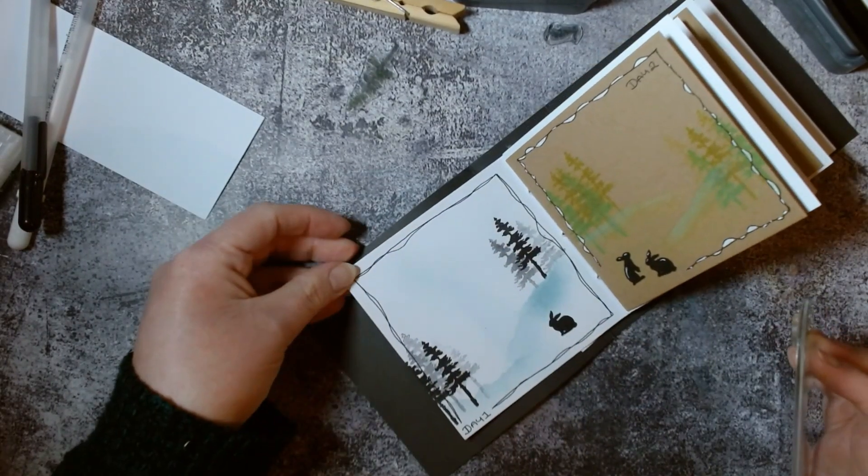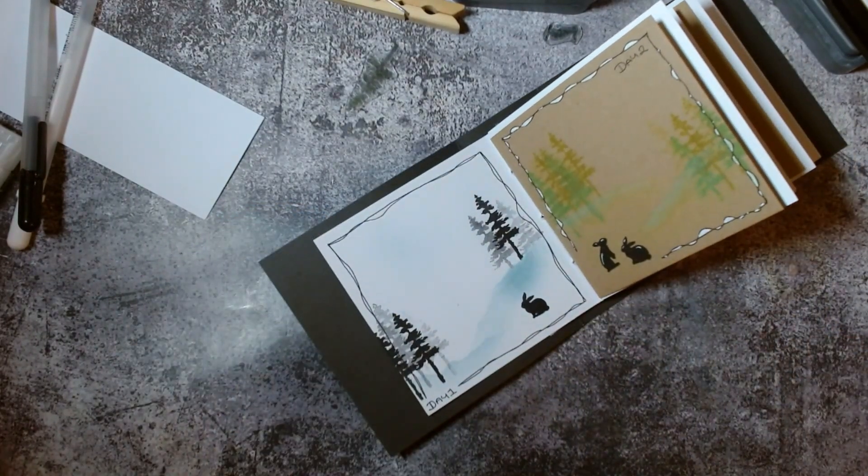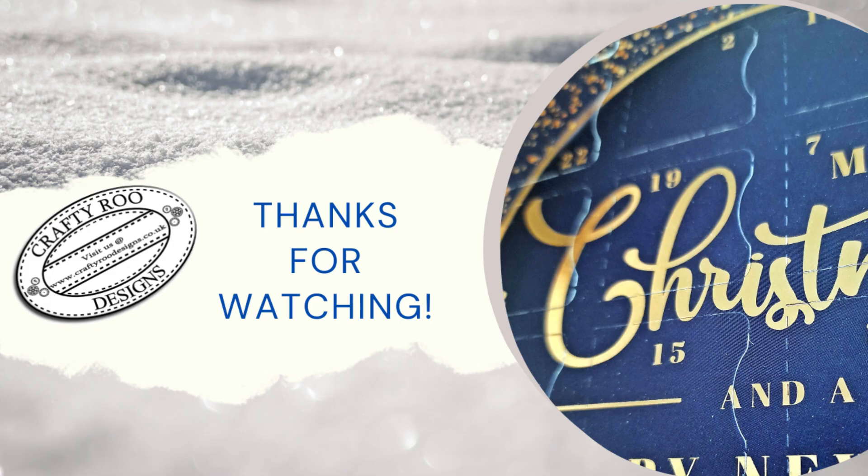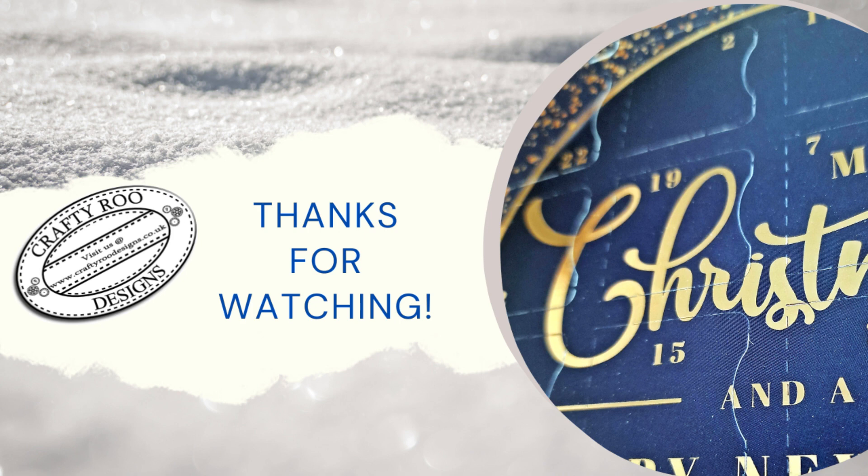That's it for me today. Thank you for joining me. I hope you have loved crafting with our Bert and Brenda as much as I have, and I hope you'll come back tomorrow to see what is behind door number three. Thanks for watching, take care, stay safe, and I will see you all again soon.